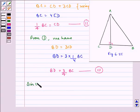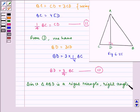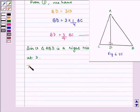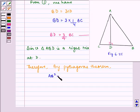Since triangle ABD is a right triangle, right-angled at D, by the Pythagoras theorem, AB squared — the hypotenuse — equals AD squared plus DB squared. Let us name this equation as number 4.